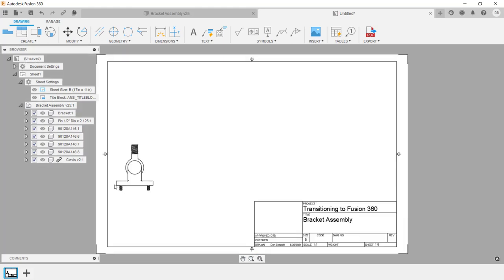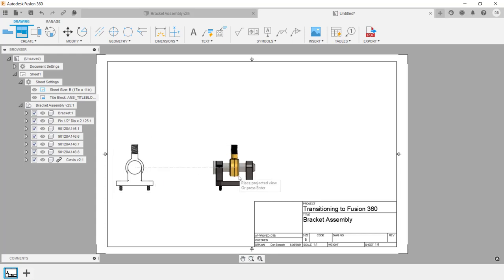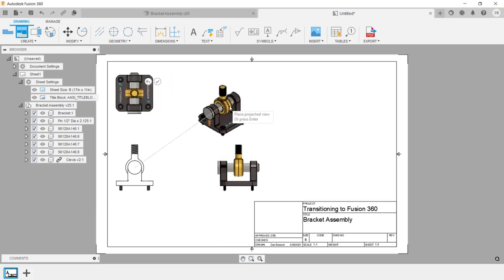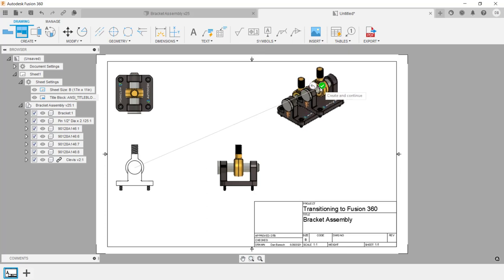Next, I want to project some drawing views. I'm going to go up under the Create menu and click on Projected View. Remember with Fusion 360, if you're unsure what to do, just pause your cursor for a second and you'll get a little tooltip. Here I'm going to select inside my base view as the parent, then drag my cursor out to the right to create the right side view and the top, and I'll create an isometric view by clicking in the upper right-hand corner. When you're done, click on the green check mark.